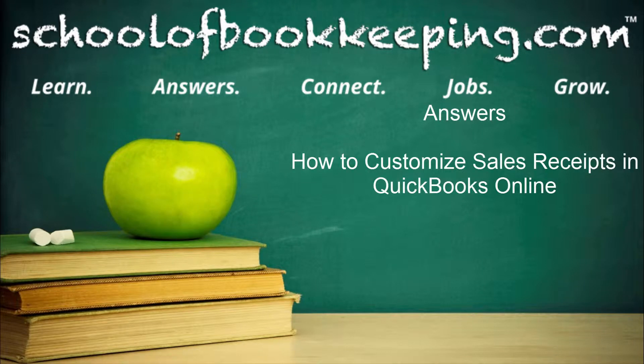This is Seth David for SchoolofBookkeeping.com bringing to you another answer. This is how to customize sales receipts in QuickBooks Online.